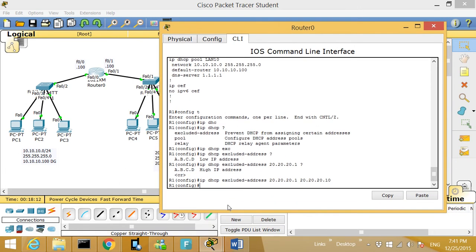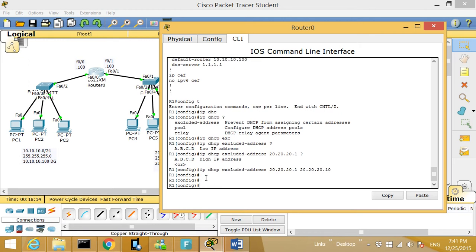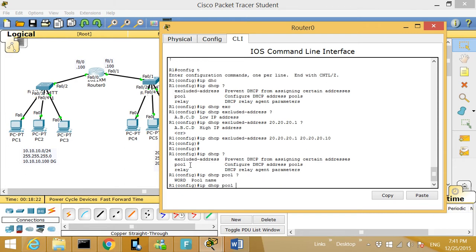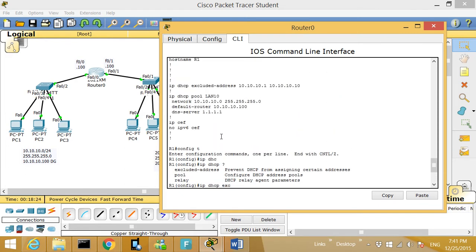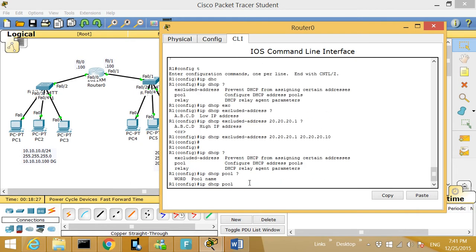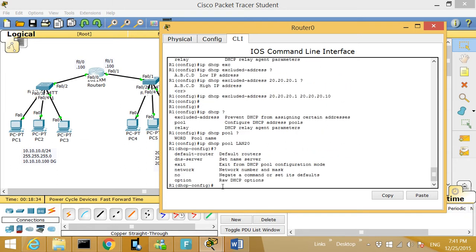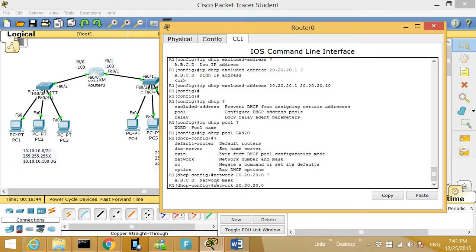Again, we've created the exclude range. Now we're going to go 'ip dhcp pool.' I'll give the name LAN20 for simplicity. Then hit question mark. I have to give a network, so I type 'network 20.20.20.0' with the question mark, and I need the mask: 255.255.255.0.